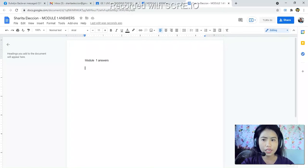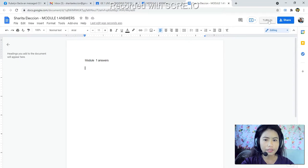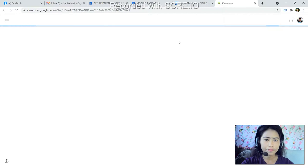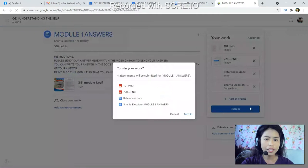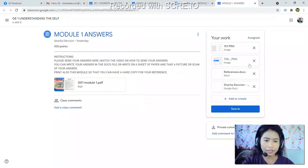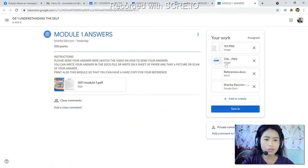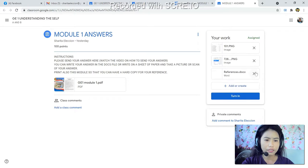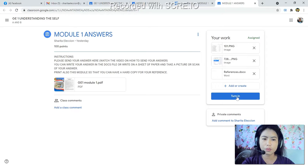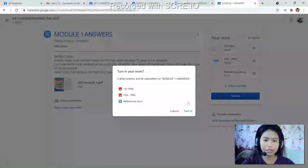If you turn in without any content, the instructor will receive an empty submission. Please click 'Turn In.' You will be asked to confirm — you can cancel or proceed to turn in. Once you are ready to submit your work, click 'Turn In.' You will be asked again to confirm. Once you click 'Turn In,' your assignment is submitted.